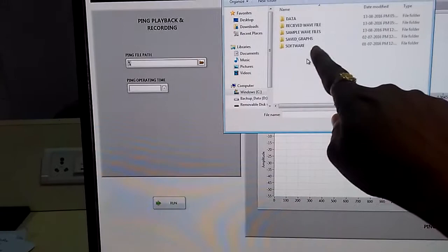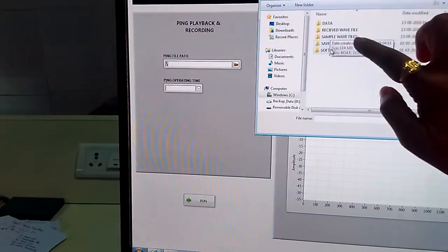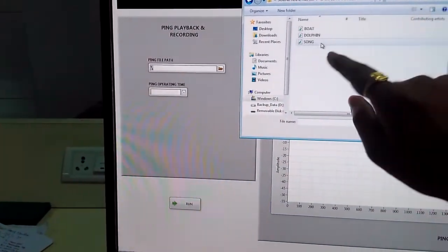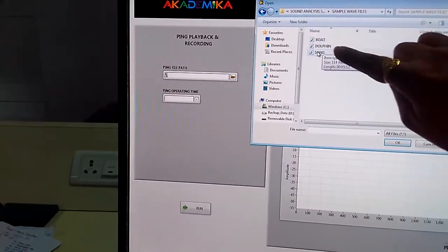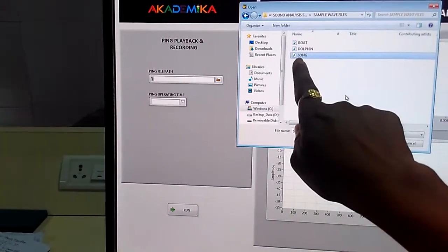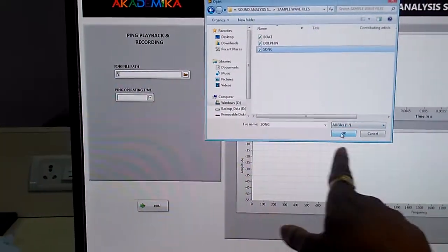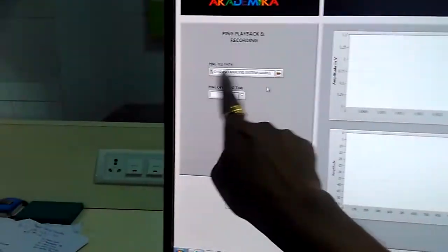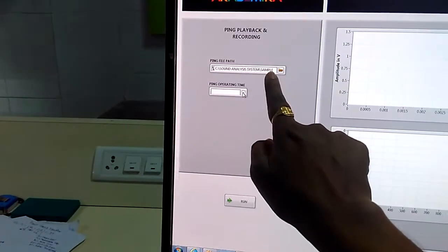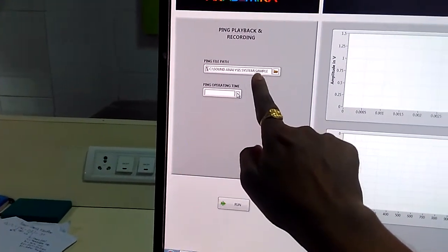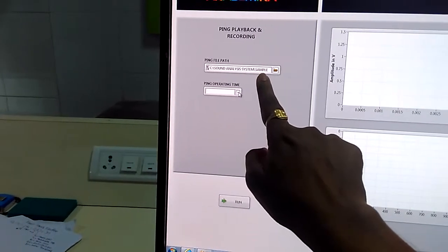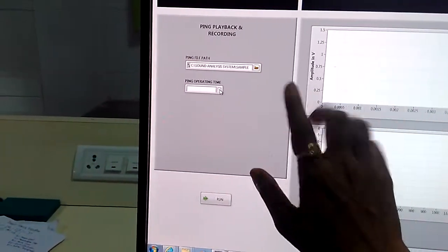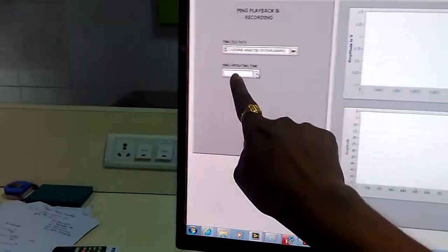We have to select some file path which we are going to be playing in our sonar system. If you go in the sound analysis, there are sample wave files provided. There are boat, dolphin, songs. So I am going to play the song underwater. I've given my file path of that song. This file should be the dot wave format only. MP3 and MP4 formats are not acceptable.